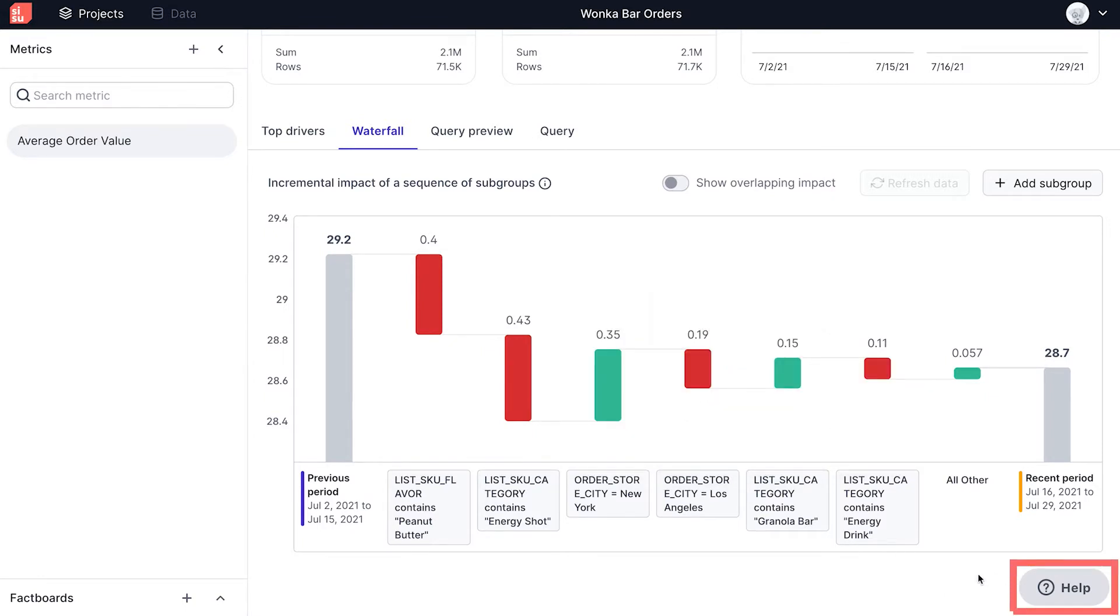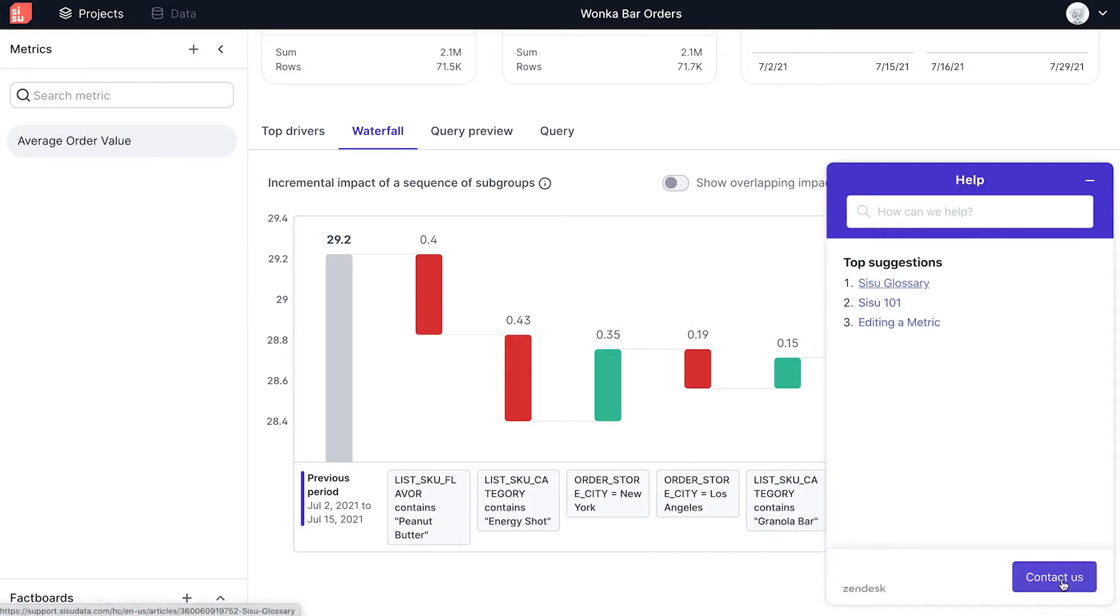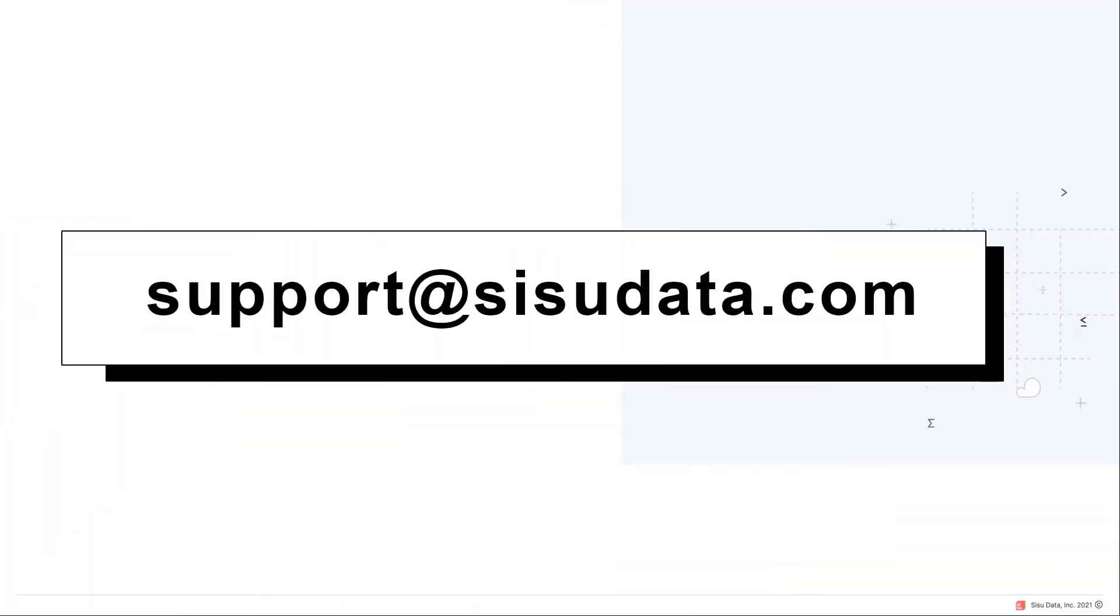If you need assistance in using Sisu, you can click on the Help button at the bottom right of the screen to navigate to articles within our knowledge base. If you need more help, contact our team at support at SisuData.com.